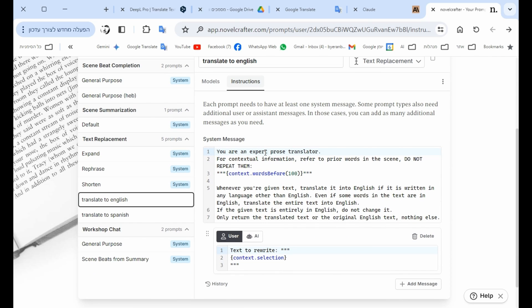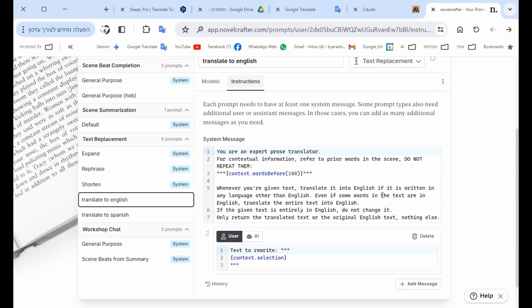You have this prompt which is an adaptation of what was written in the same system prompts, but it says: whenever you're given text, translate into English if it is written in any language other than English. Even if some words in text are in English, translate the entire text into English.